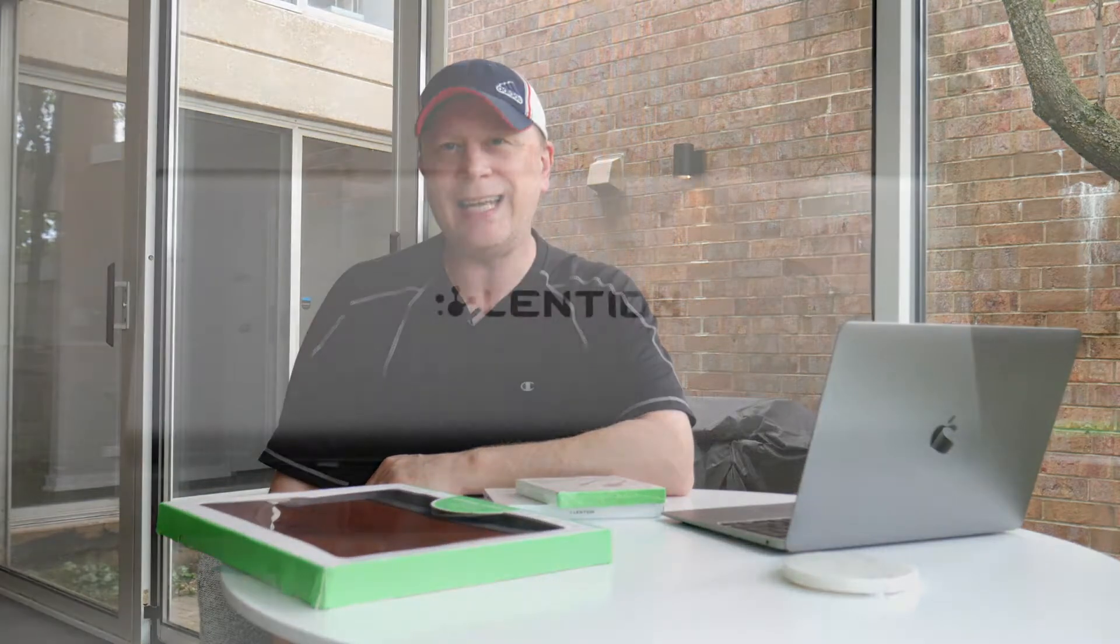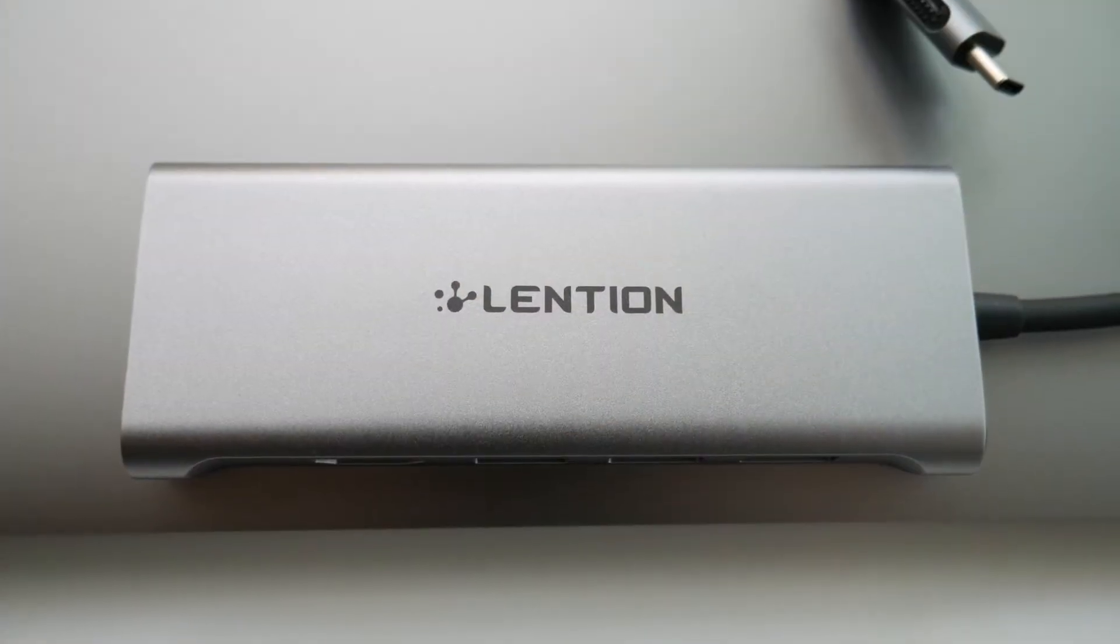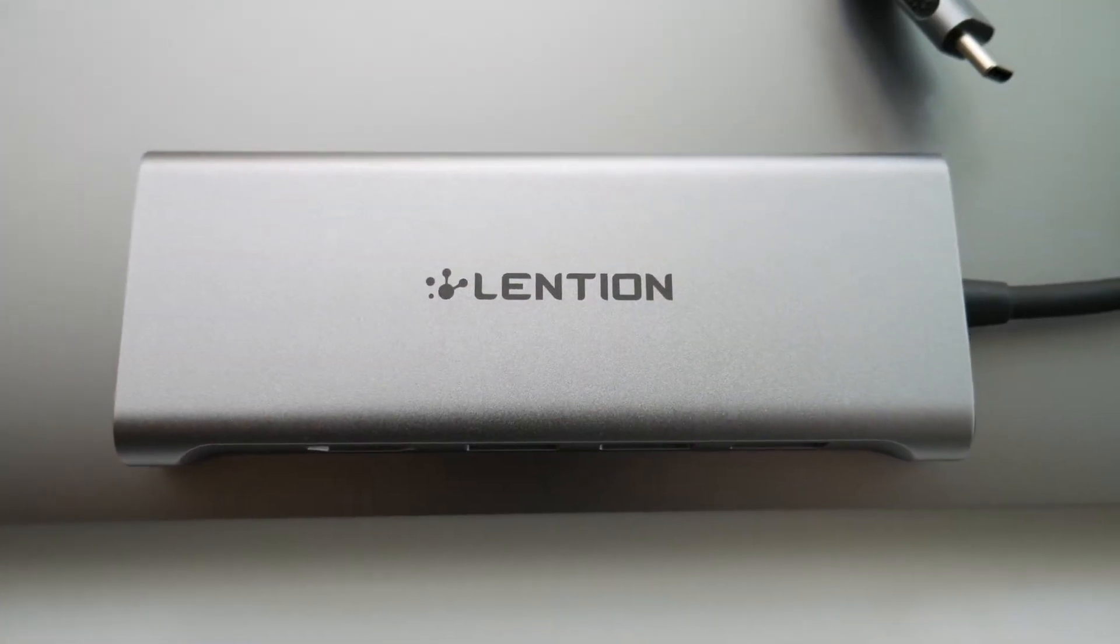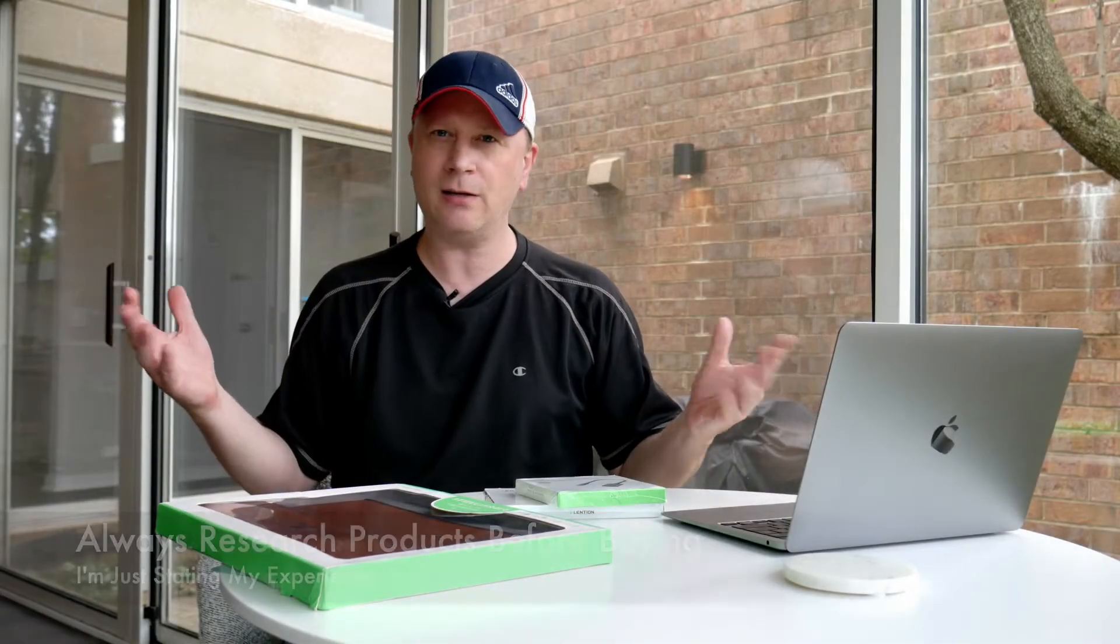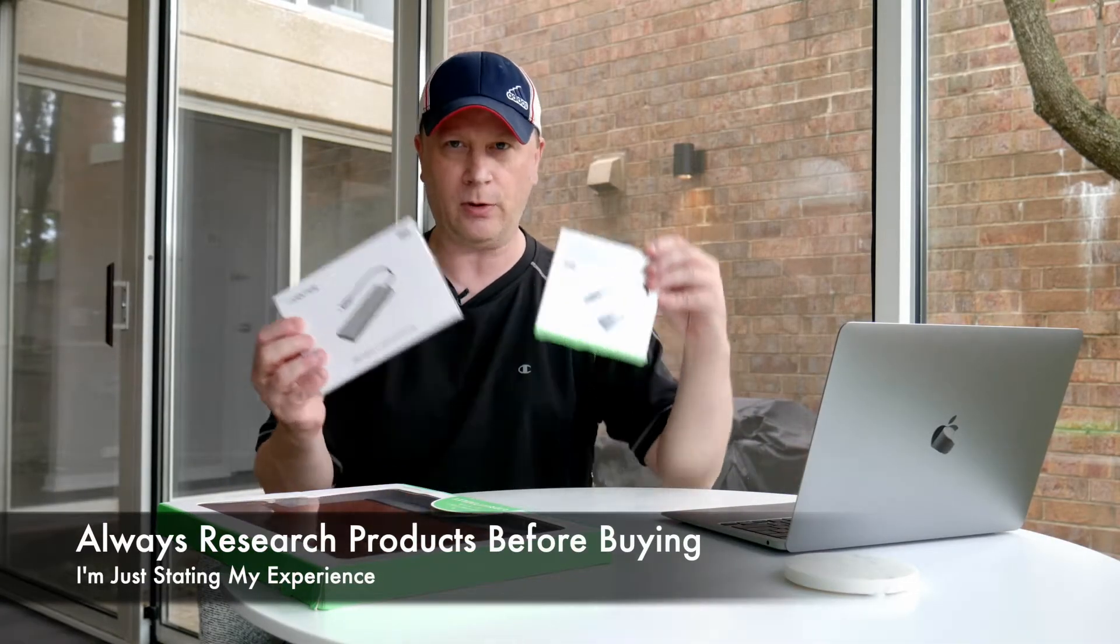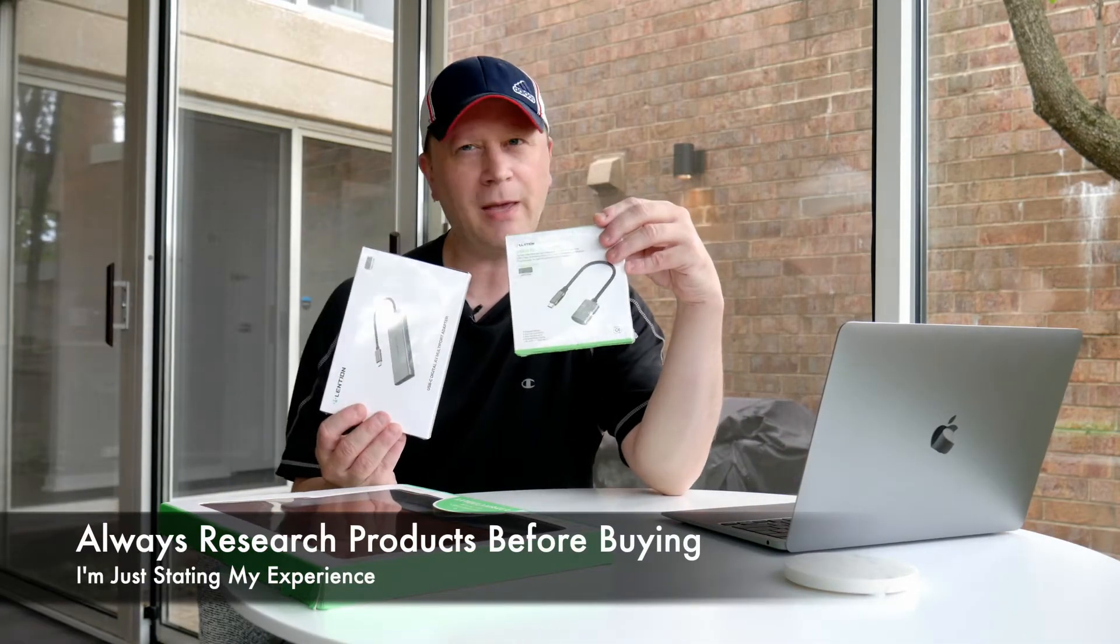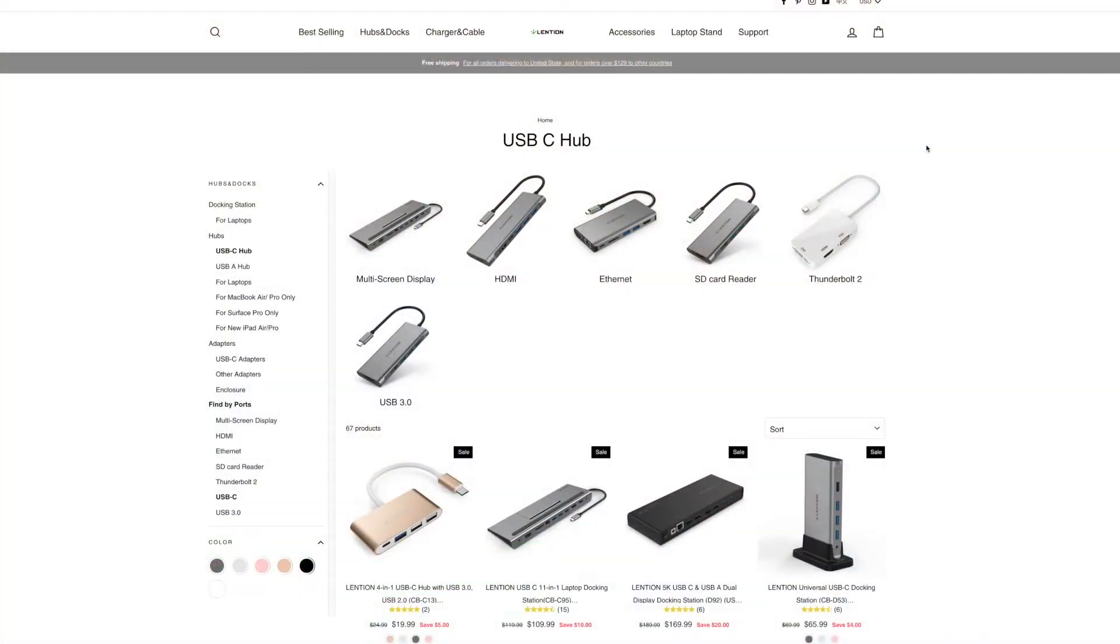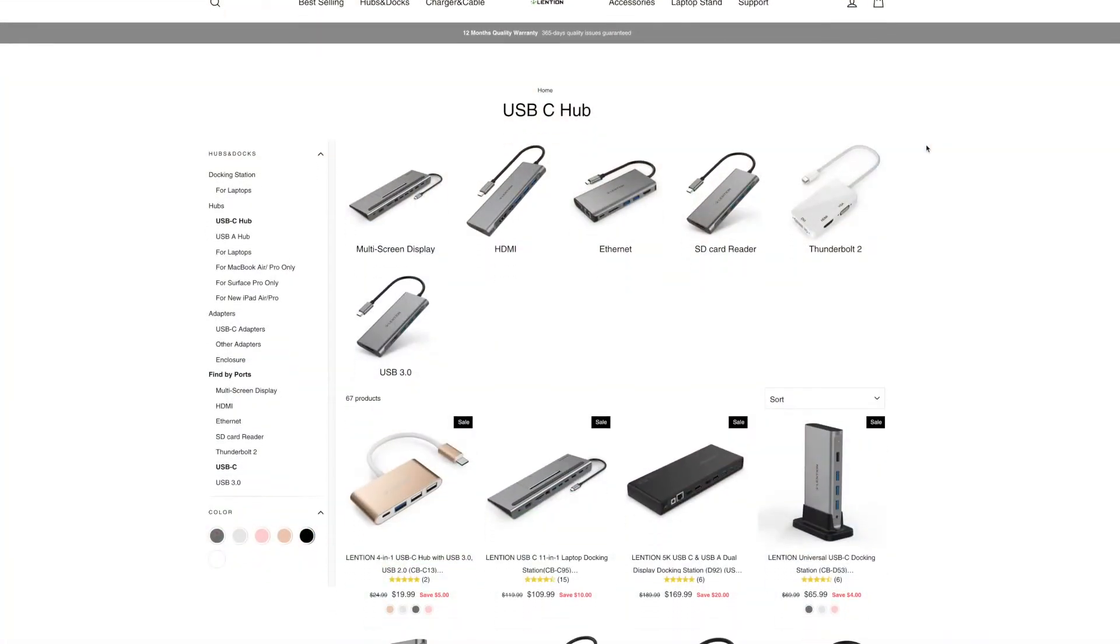There's a company out there, people call it different things. It's either Lenton or Lentian, L-E-N-T-I-O-N. They make great products. They make products you can trust for your MacBooks, make a whole suite of hubs, all different types of hubs, very simple ones and a little bit more advanced ones.